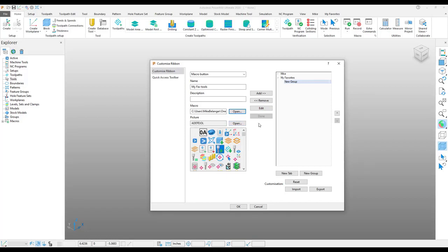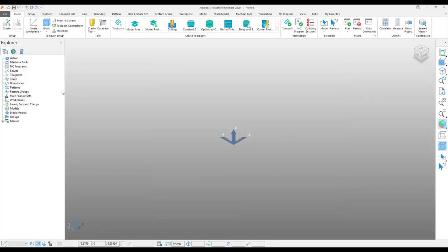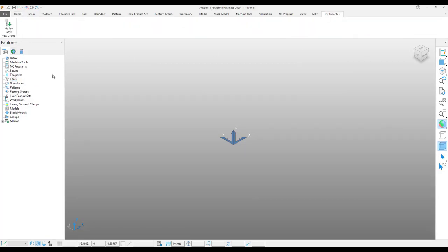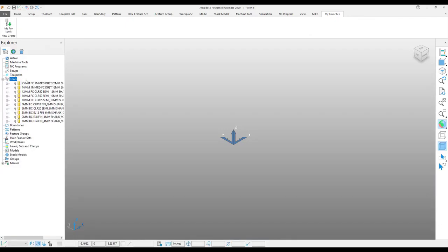I'll just choose this icon for right now. Once I add that button to my new group and click okay, you can see I have no tools in my tool explorer right now. When I go to my tab and click that button, I simply have all of my tools imported that I wish.